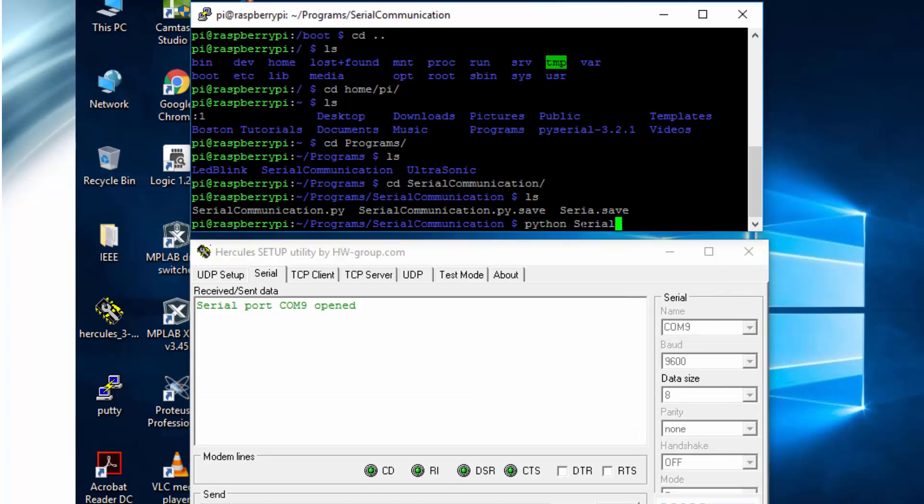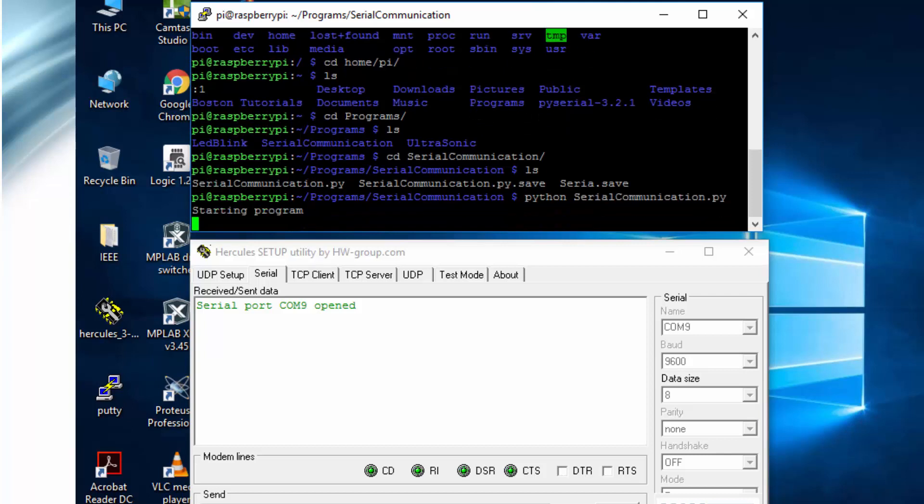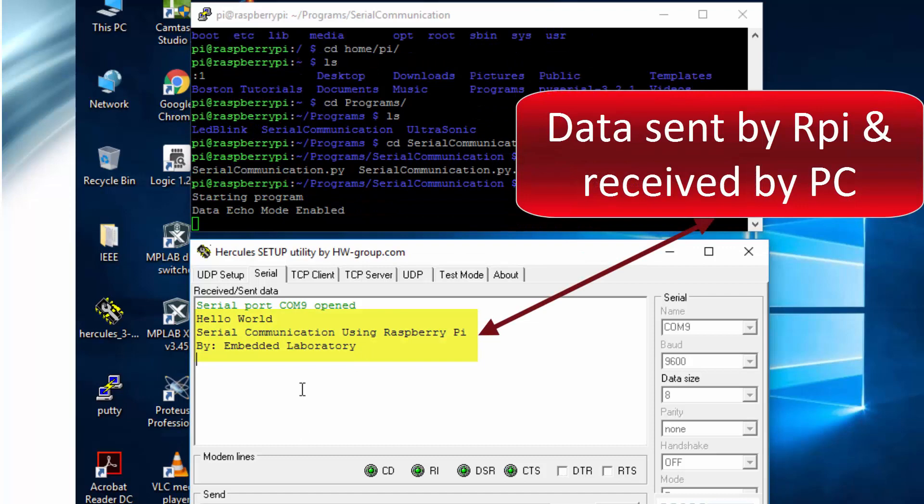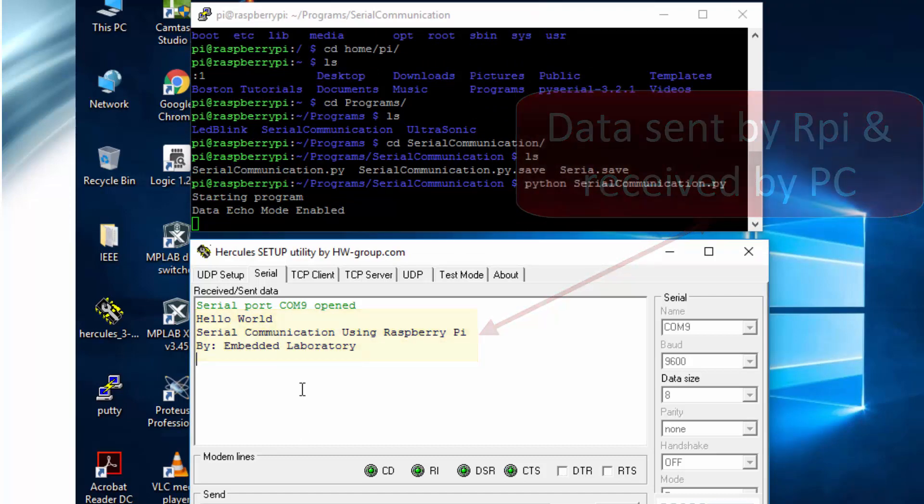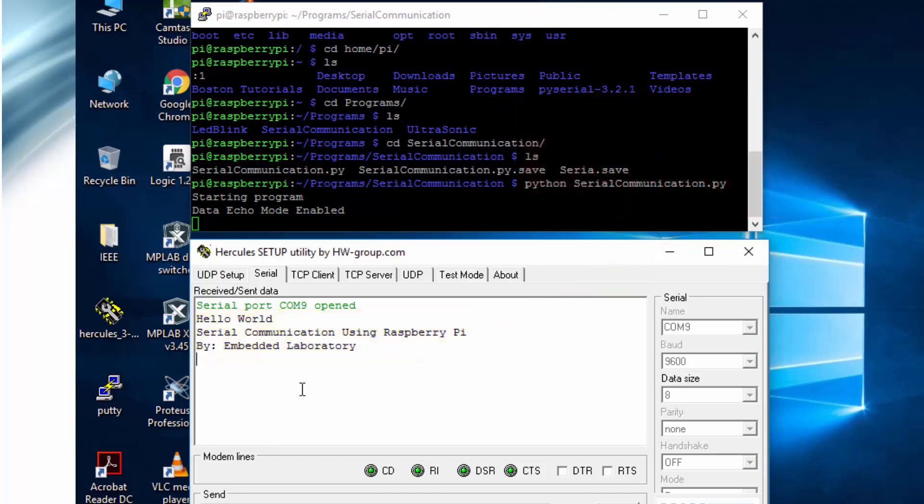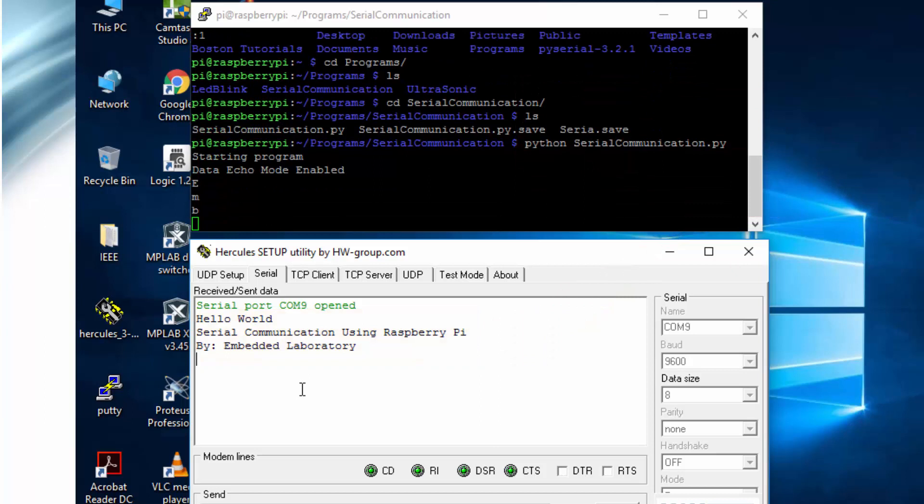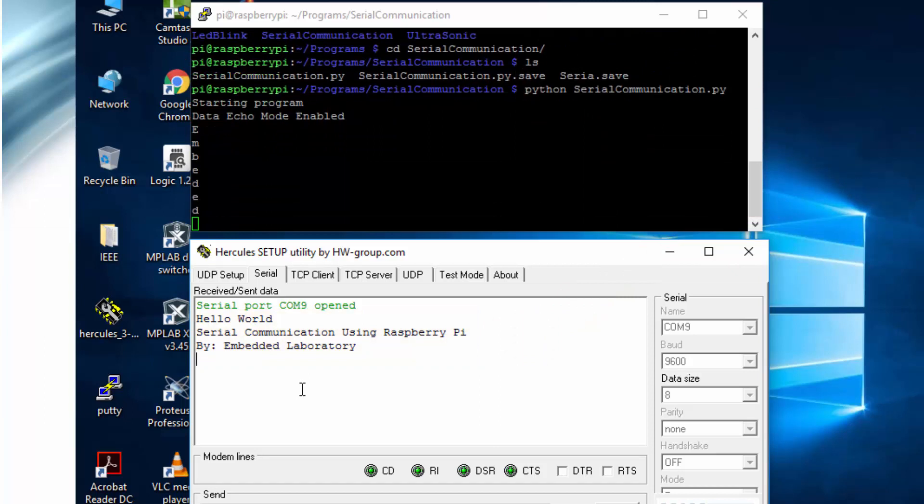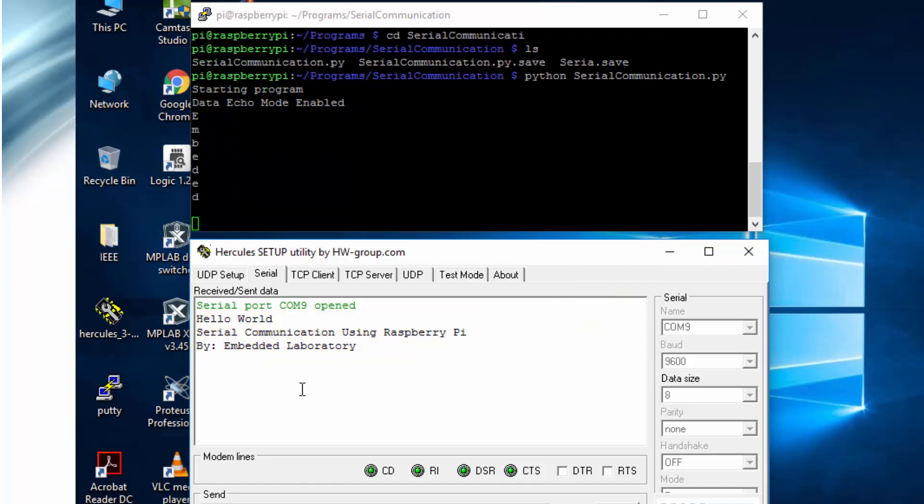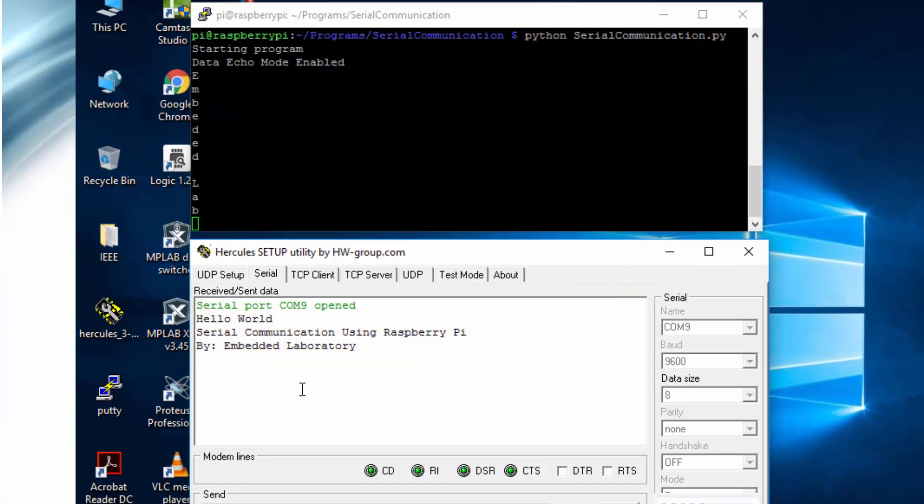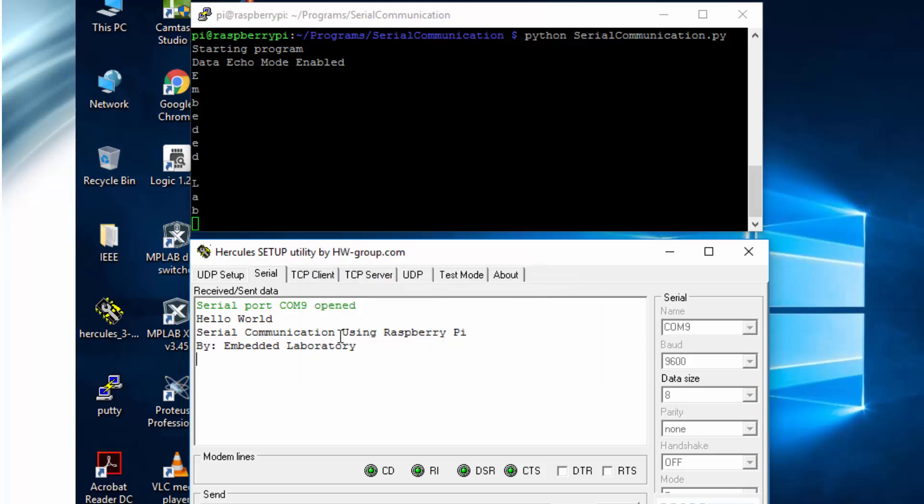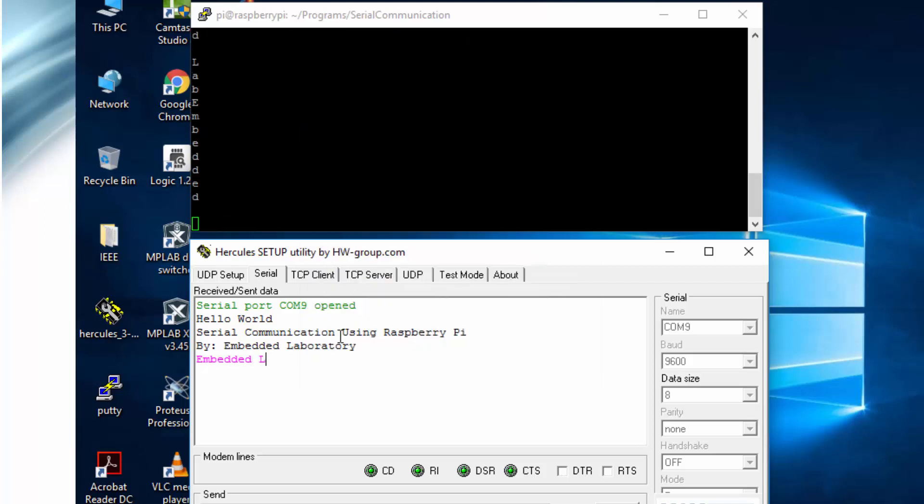Now run the Python script using command sudo python SerialCommunication.py. After issuing this command, Raspberry Pi will transmit some data which is received on Windows PC as shown on your screens. Now whatever we type in HW Hercules will be transmitted to Raspberry Pi. I am also enabling the local echo on HW Hercules to see what data I am sending.